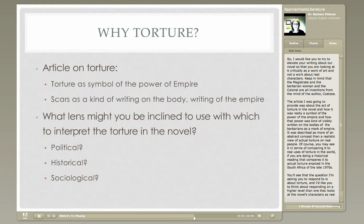You may or may not agree with that interpretation — you might think it's interesting, but you may also see it in terms of comparing it to real uses of torture in the world. When you read it, you might be interested in doing a historical reading that compares it to actual torture that happened in South Africa in the late 1970s when this novel was written, and you might decide that maybe Coetzee was trying to make a comment about what was actually going on in his culture. The question I'm asking you to respond to in this lesson is about torture, and I'd like you to think about responding on a higher level than one that just looks at the novel's characters as real people.